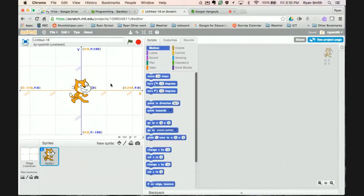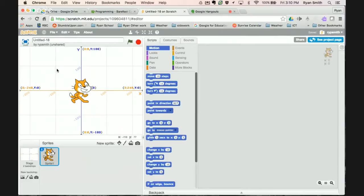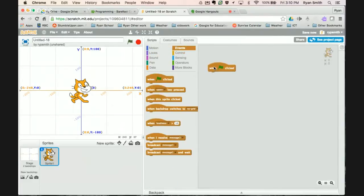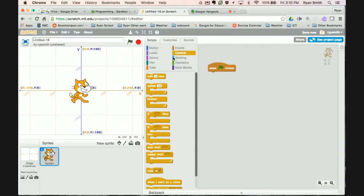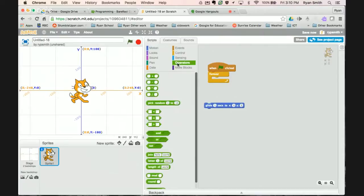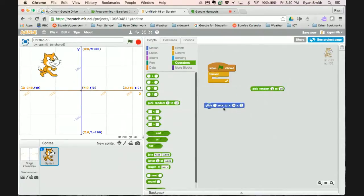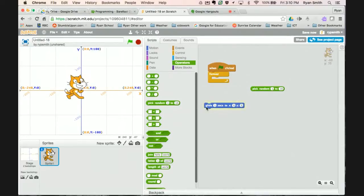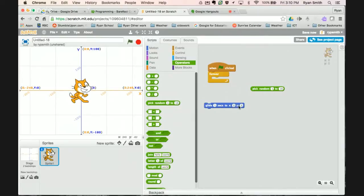So I'm going to go over Scratch the Cat. One thing that happens a lot in games is sometimes things move around randomly. So let's say we want Scratch to just glide around the stage randomly. What I'm going to do is we'll just do when green flag clicked, bring in a forever, and we'll get Scratch to glide.